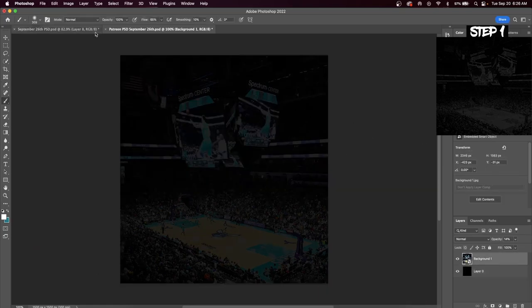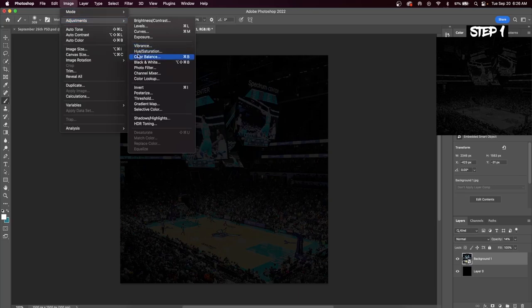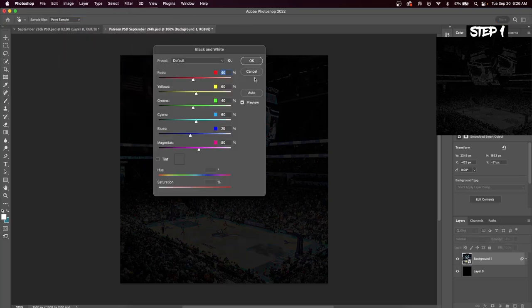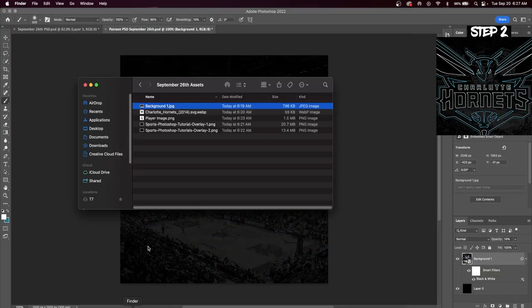Now go up to Image, Adjustments and click Black and White. This is going to take away all the color from your background image.